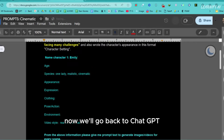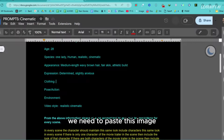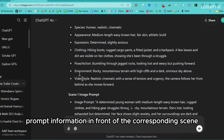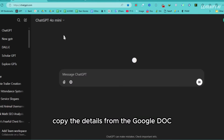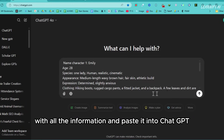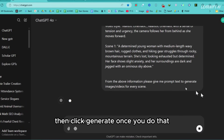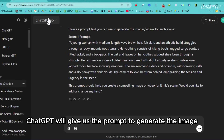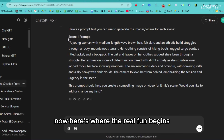Now we'll go back to ChatGPT. After copying the character details, we need to paste this image prompt information in front of the corresponding scene. Copy the details from the Google Doc with all the information and paste it into ChatGPT, then click Generate. Once you do that, ChatGPT will give us the prompt to generate the image according to the first scene of our movie trailer.